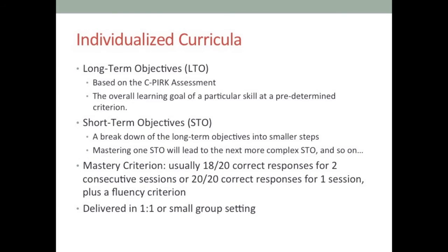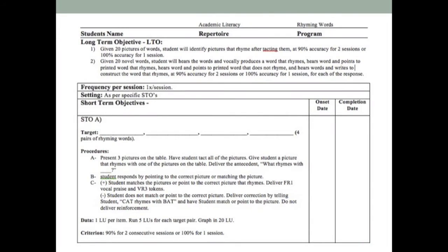The individualized curricula are all based on the C-PIRK assessment. Long-term objectives (LTOs) are created from there — the overall learning goal for a particular skill. Each long-term objective is broken down into short-term objectives: smaller steps where mastering one short-term objective leads to the next, more complex one. We typically set the mastery criterion at 18 out of 20 for two consecutive sessions or days. We keep it consistently out of 20 across everyone so that percentages are comparable — '80%' could mean 4 out of 5 or 40 out of 60, which represent very different numbers of learning presentations.